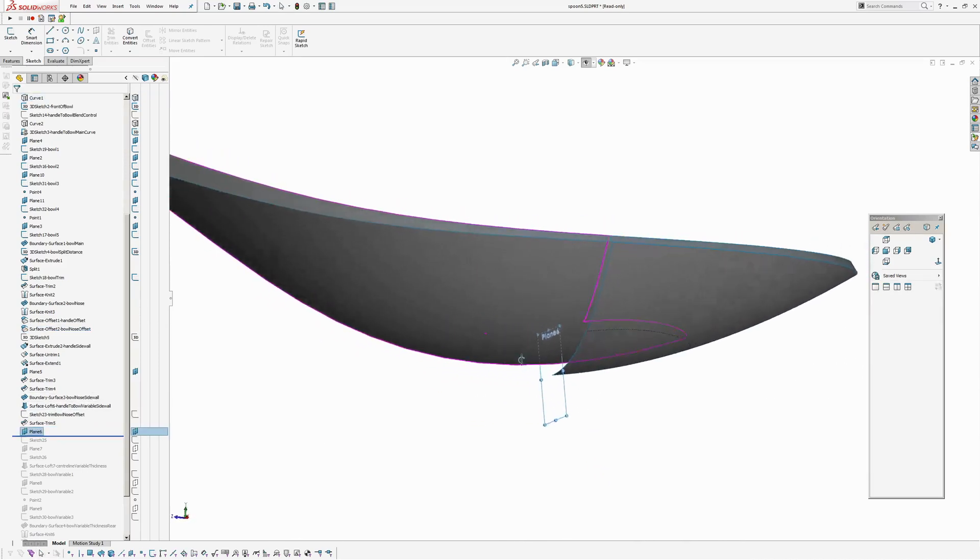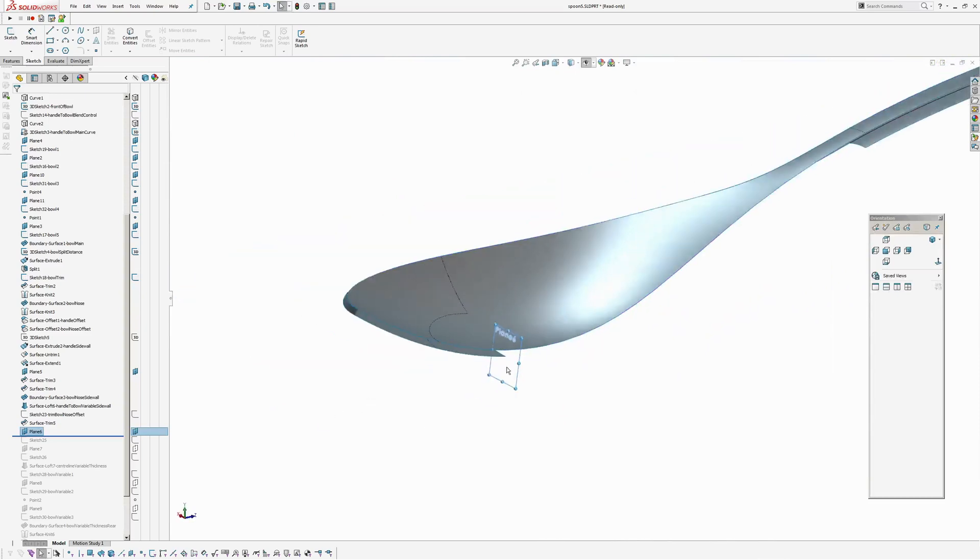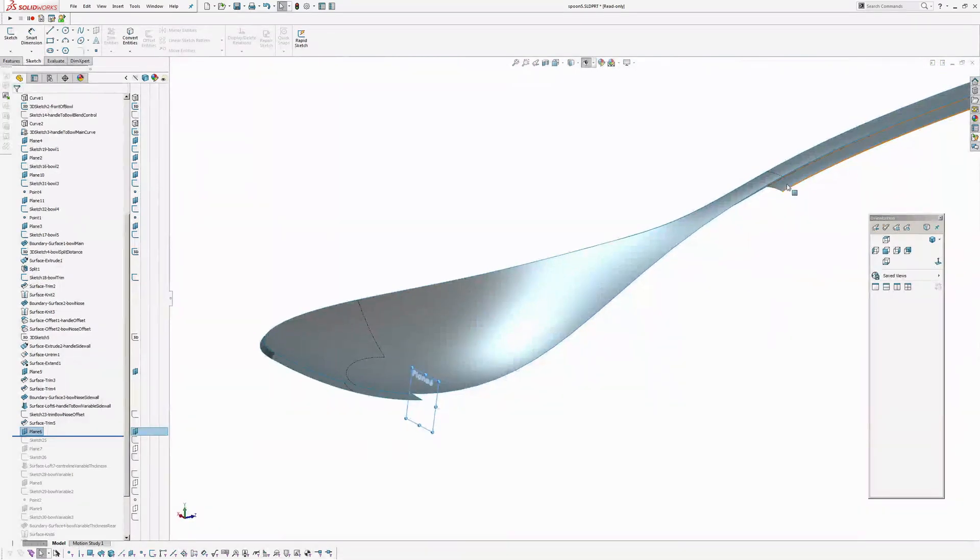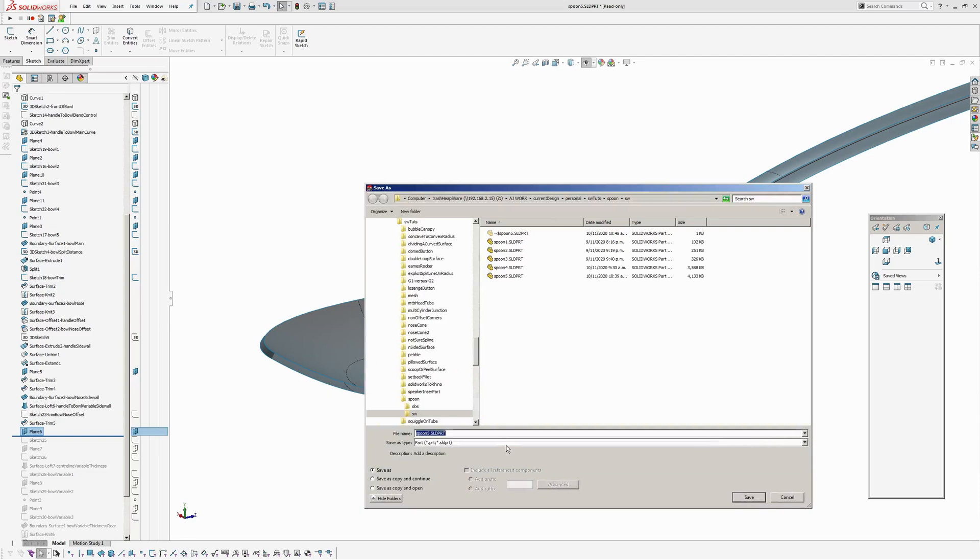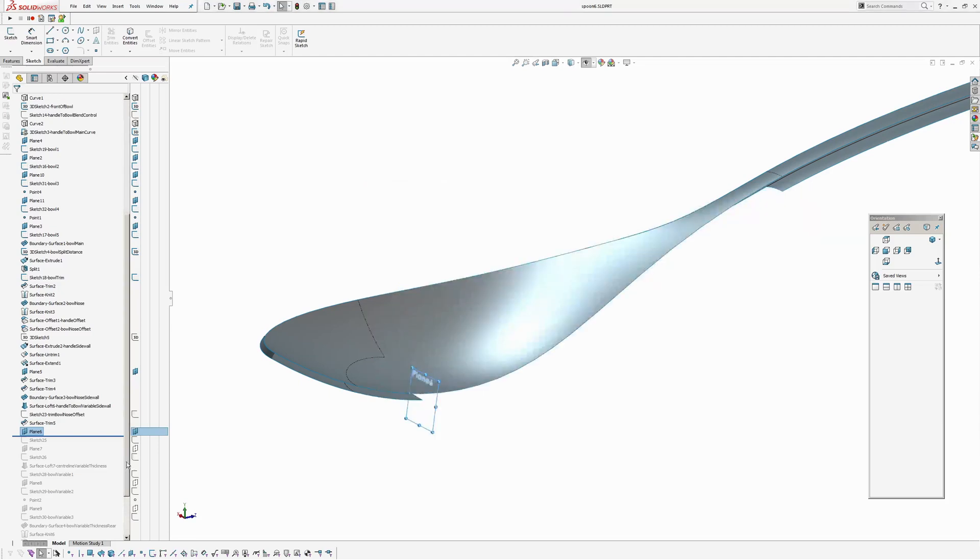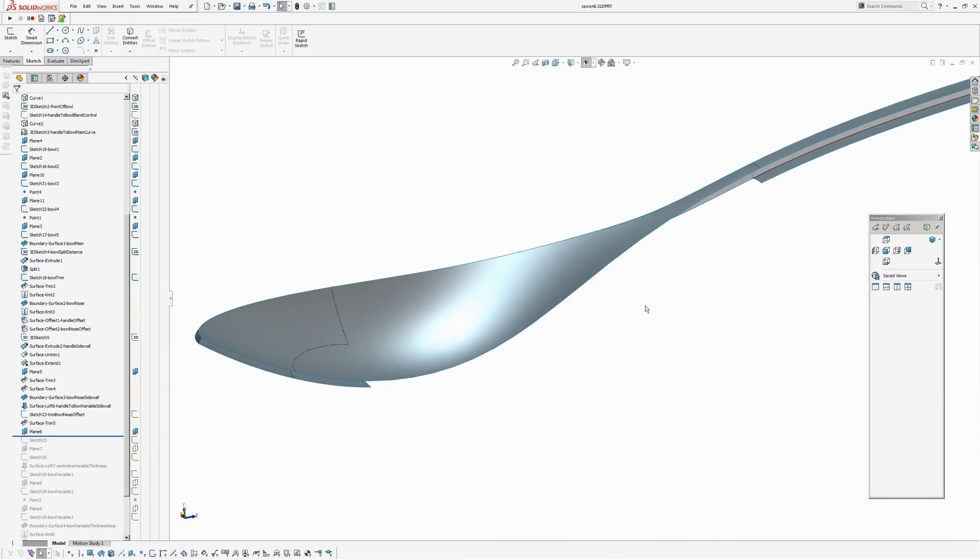So now I'm going to create a loft through the middle here. Much in the same way. I'm just going to save this. Had a few crashes. Okay. Create a variable loft here which is going to automatically take care of the transition from the 0.65 up to the 1.5 mils here.